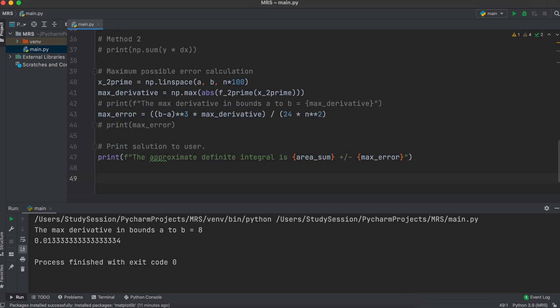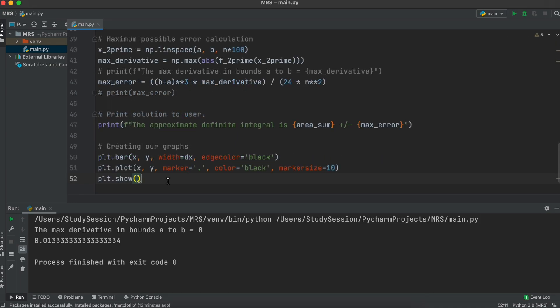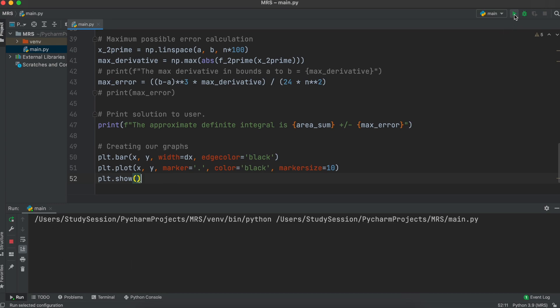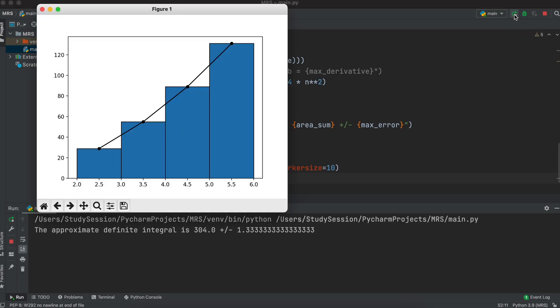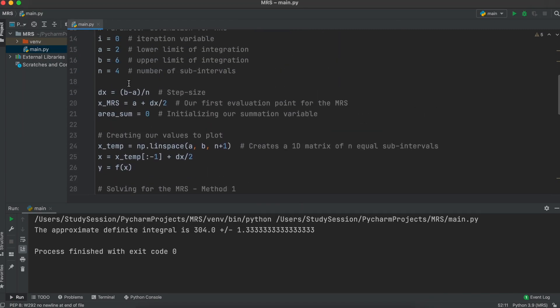Lastly, I am just going to add a couple lines of matplotlib code to print out a bar graph with markers to demonstrate our middle Riemann sum. As you can see, increasing our number of subintervals allows us to better approach our analytical solution of 305.3.